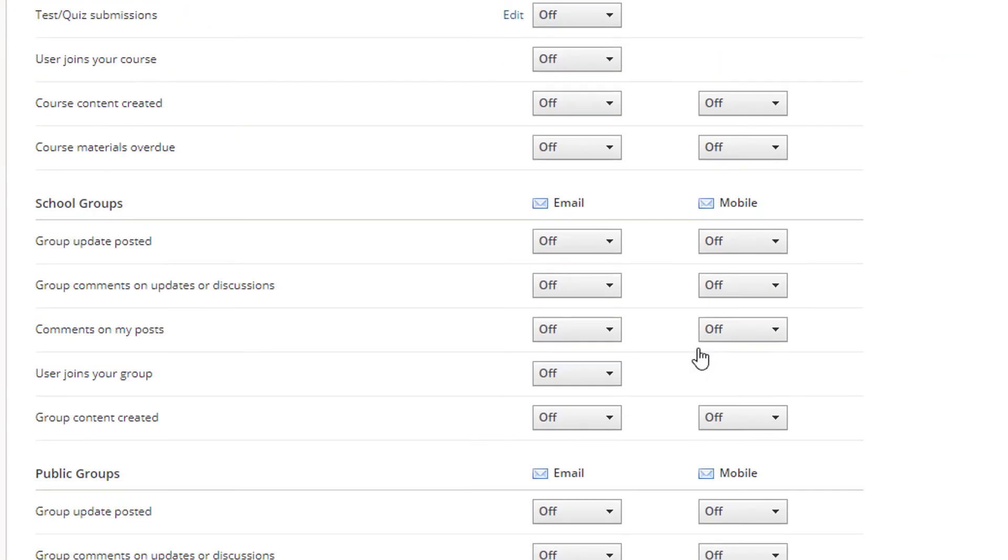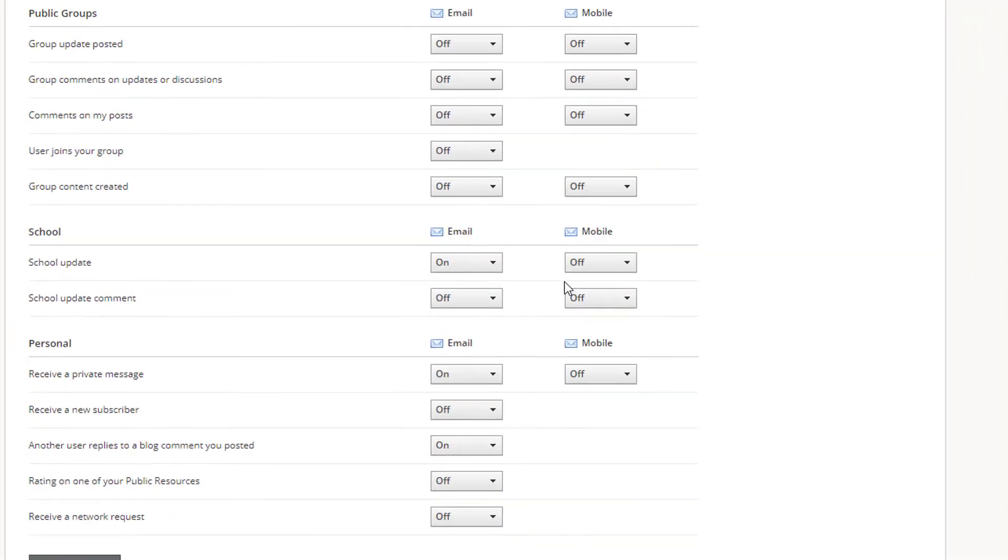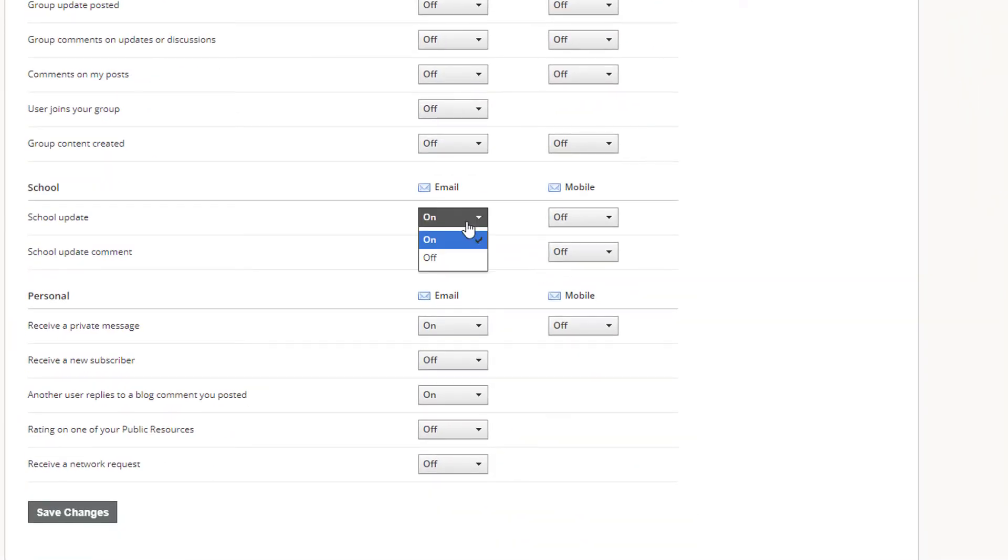The school groups section governs most of your groups. Customize your notifications in these and the other areas and save your changes when you're done.